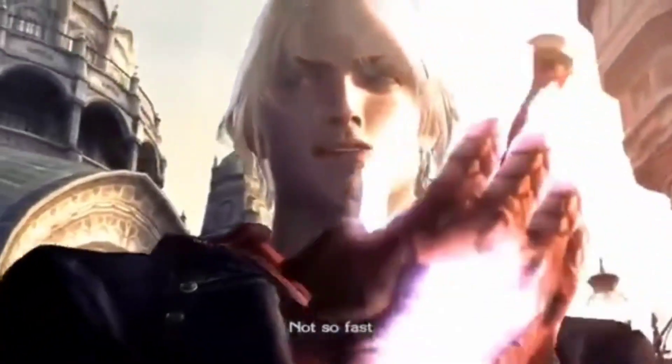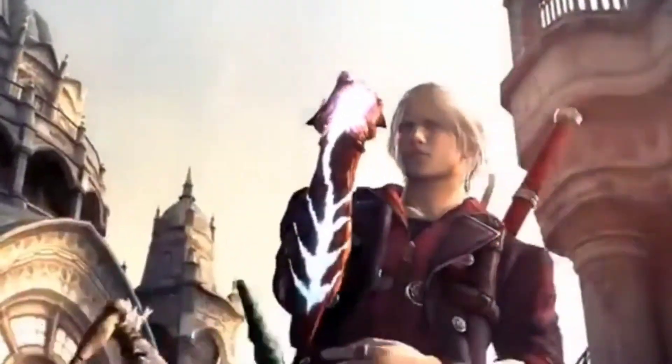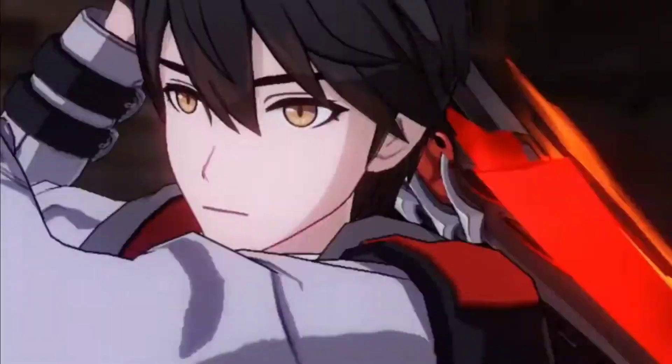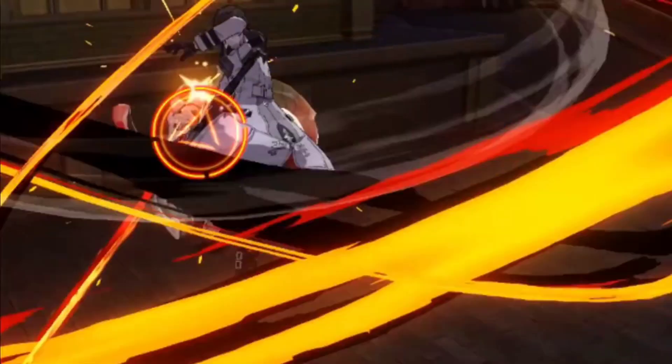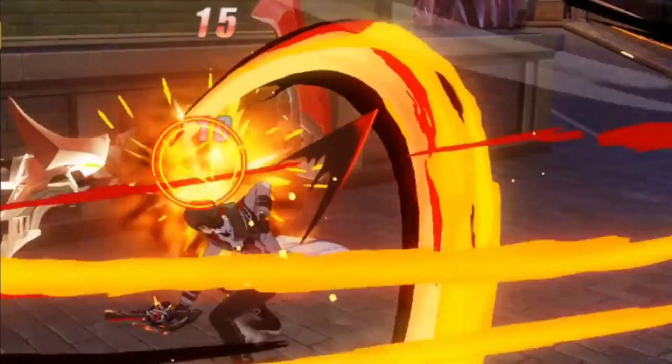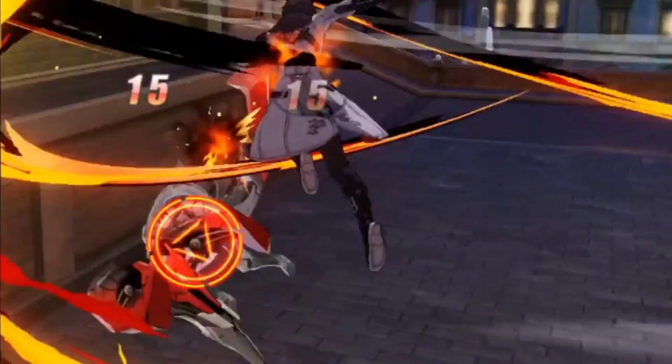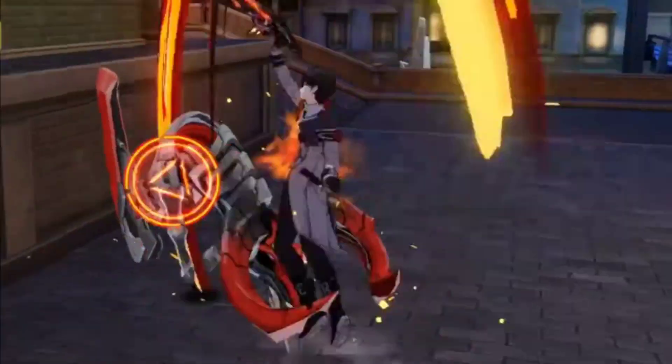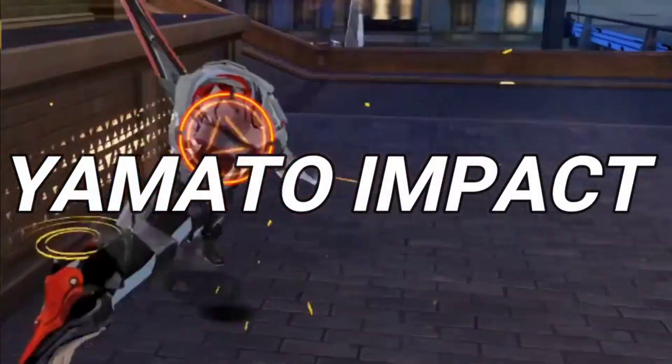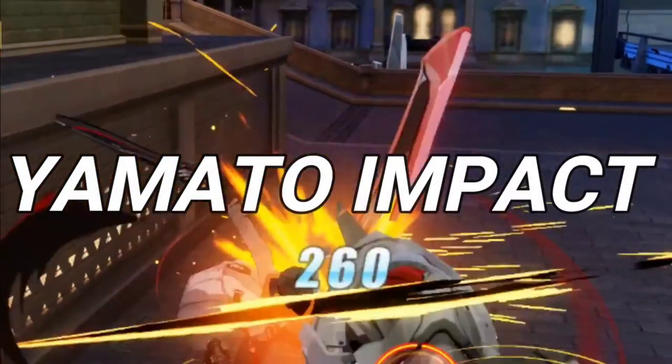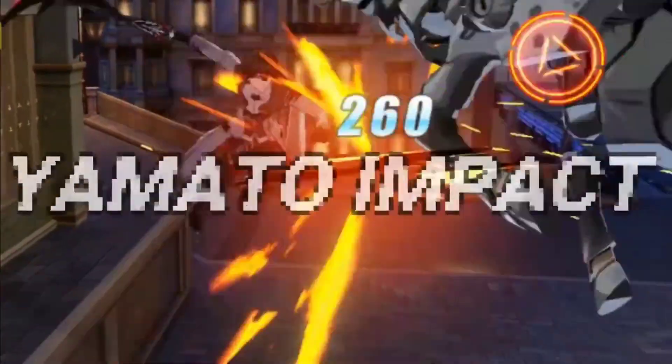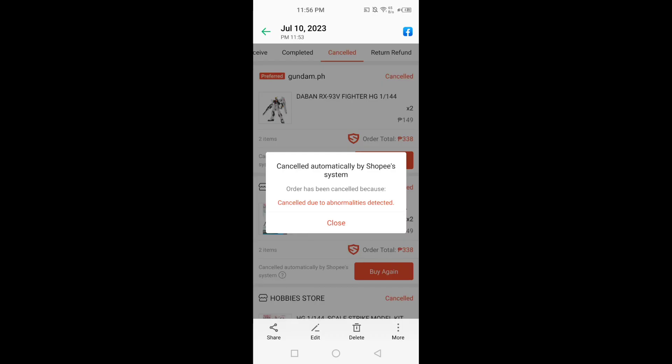Not so fast. Okay guys, so Shopee Cancellation of Orders Abnormality is Detected. What Abnormality?